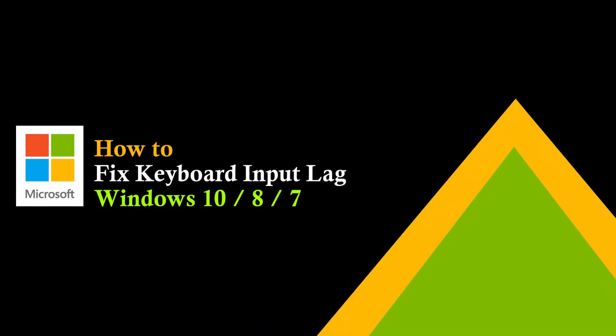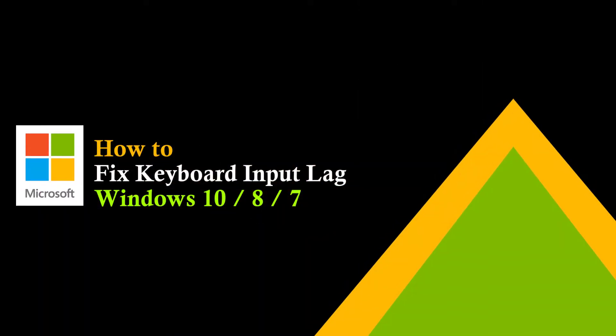How to fix keyboard input lag in Windows versions 10, 8, and 7.